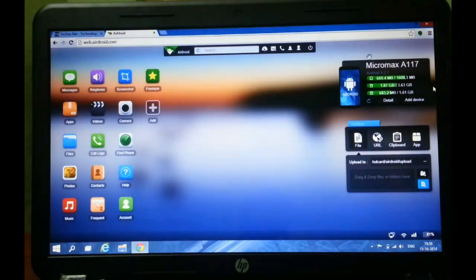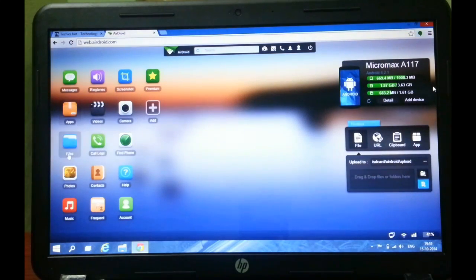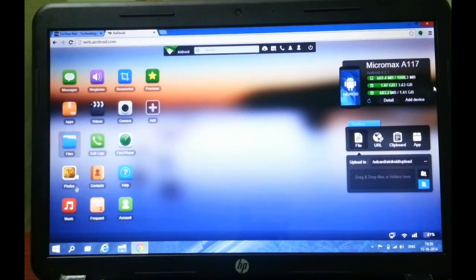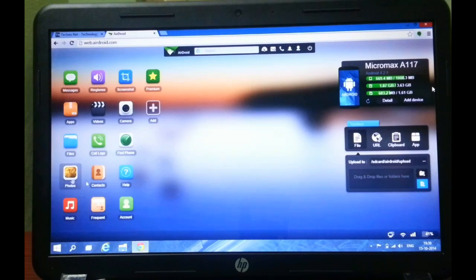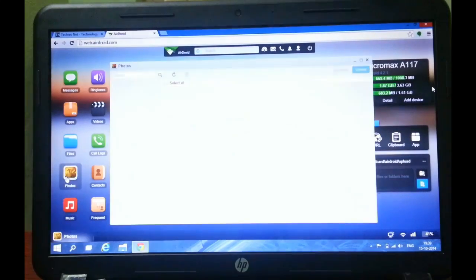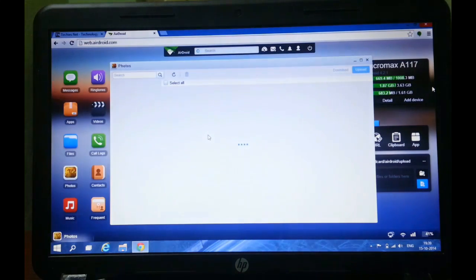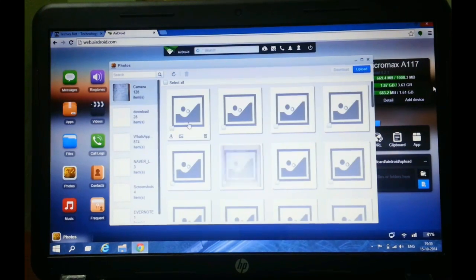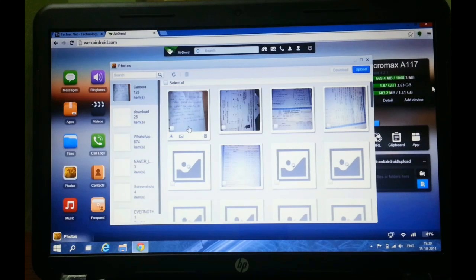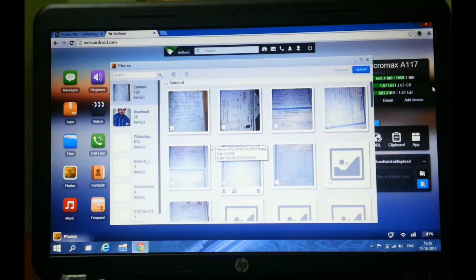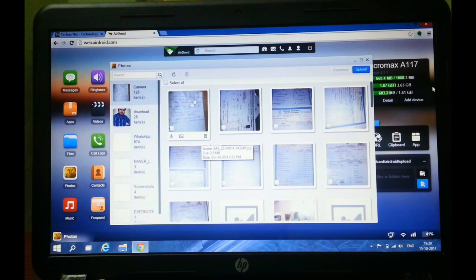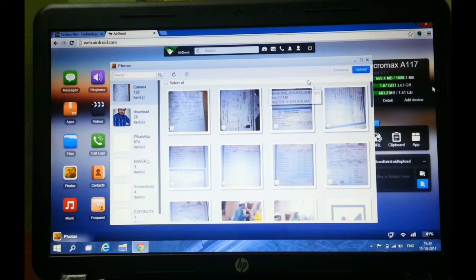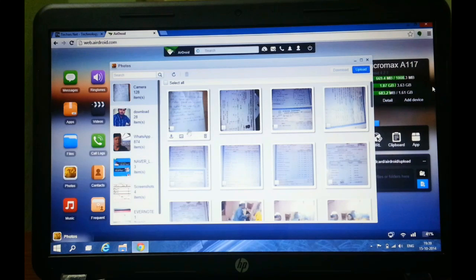You can view all the photos on a single click. You don't even need to download them. You can view them directly from here and you can even download them to your computer and save them. No need of using any other apps for sharing.